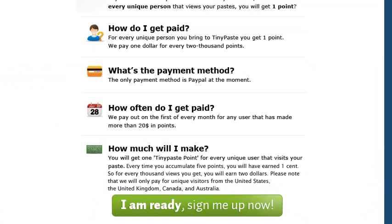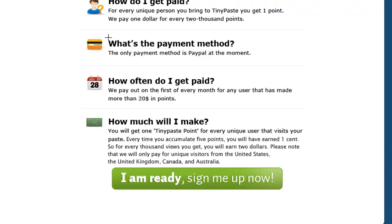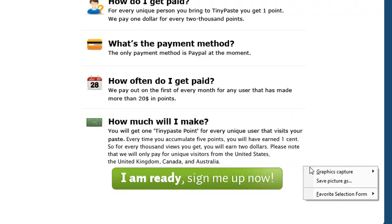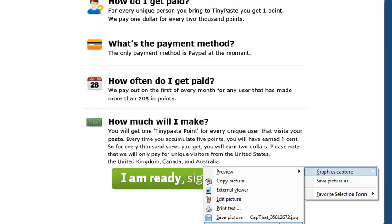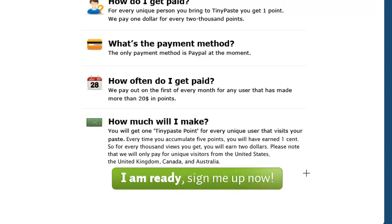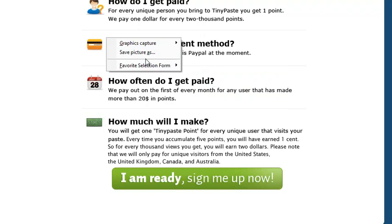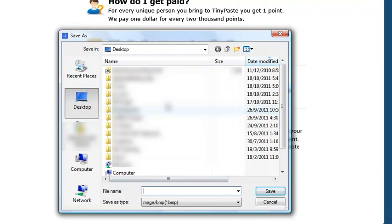We're going to do it again. Text capture, we're going to scroll down this time. What is the payment method? There you are. Graphic capture again. Can you see it? I hope you can see it. We're just going to save picture. Let me just improvise. We're going to copy it from the bottom this time so it ends up at the top.